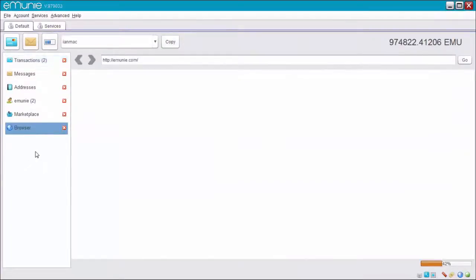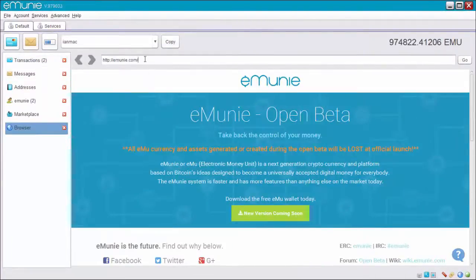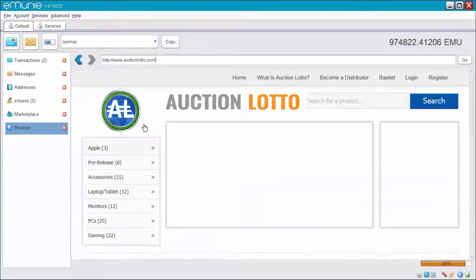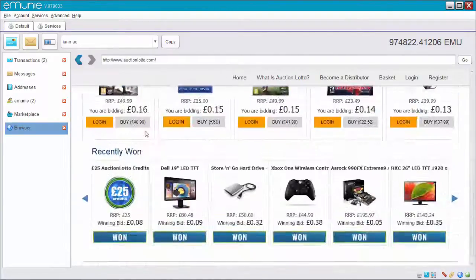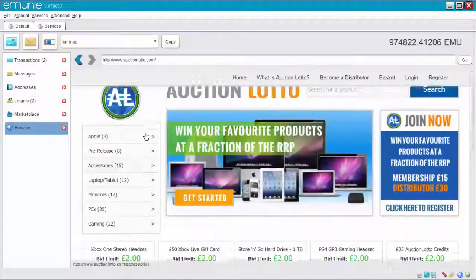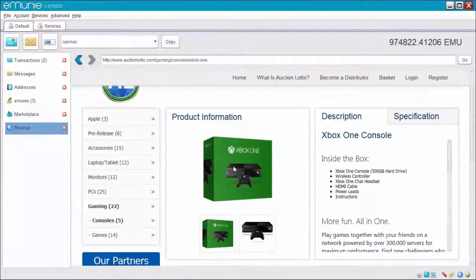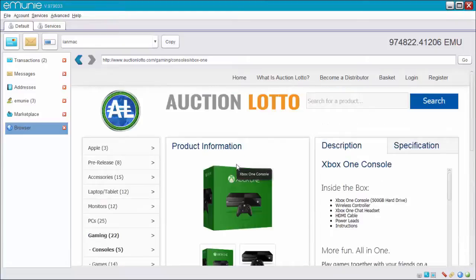Now let's have a look at the last service. EmuWeb. Which is a browser. So I'm now on the internet. So if I pick a site. I'm running my eMoney browser now. So I'm using Auction Lotto so I can try and win an Xbox for less than a fiver.